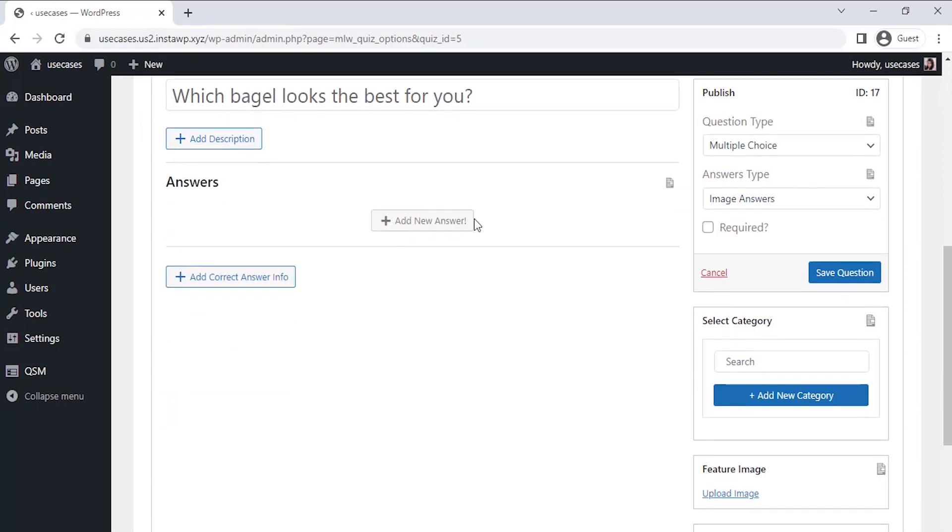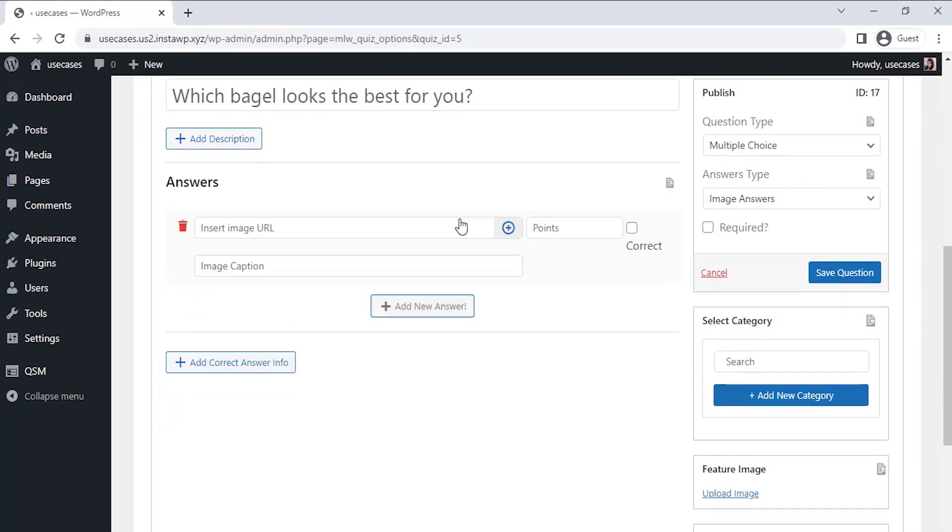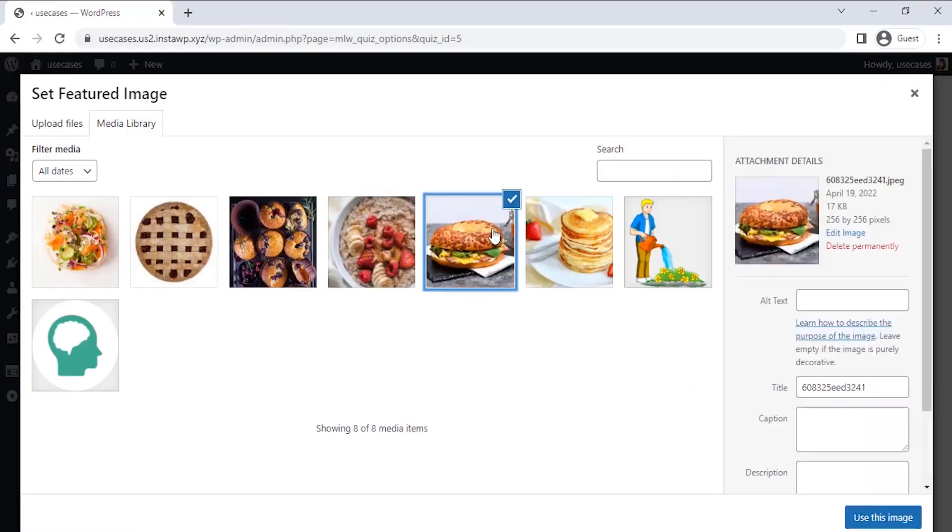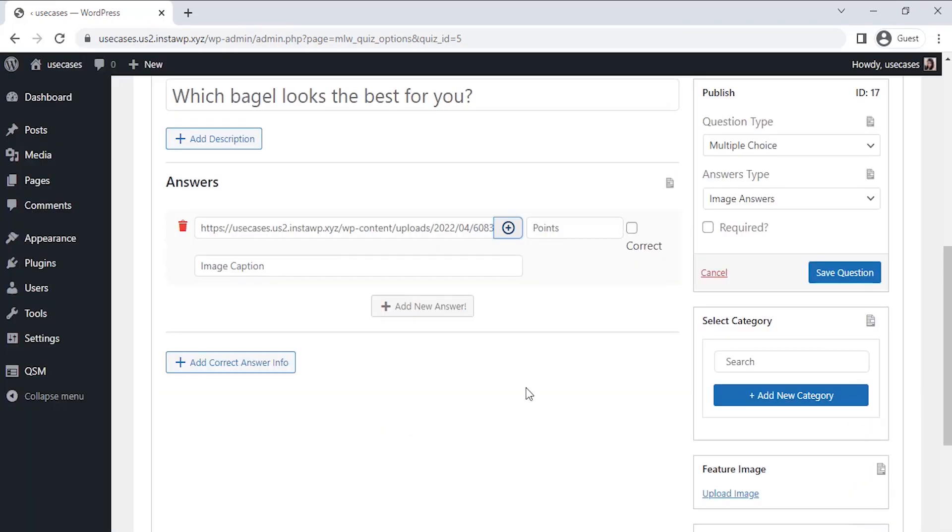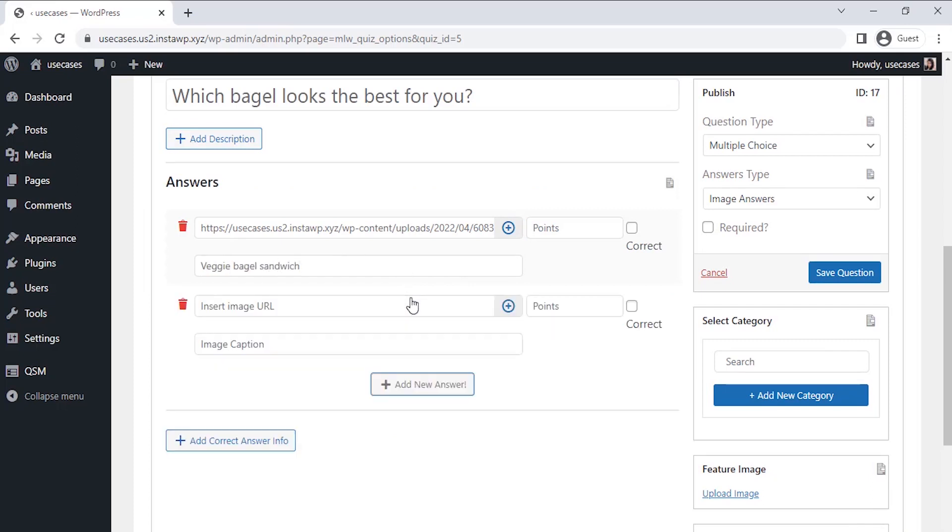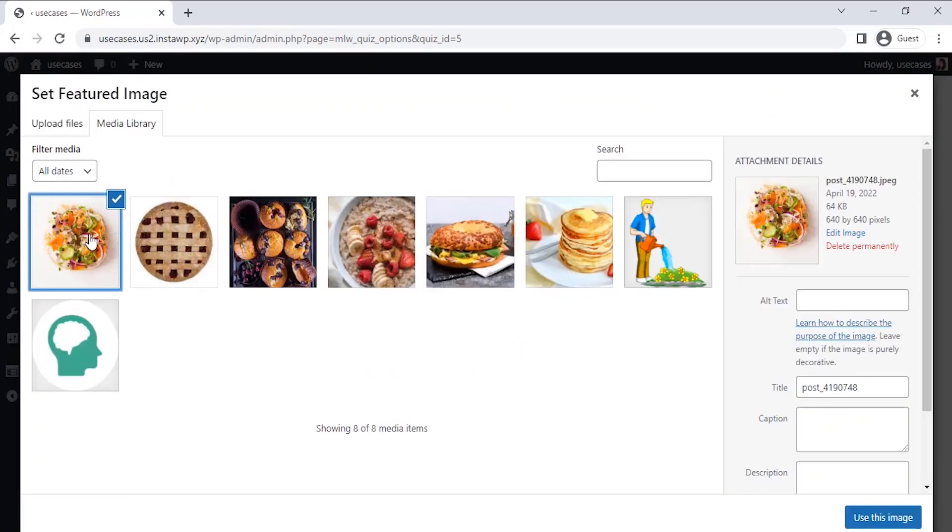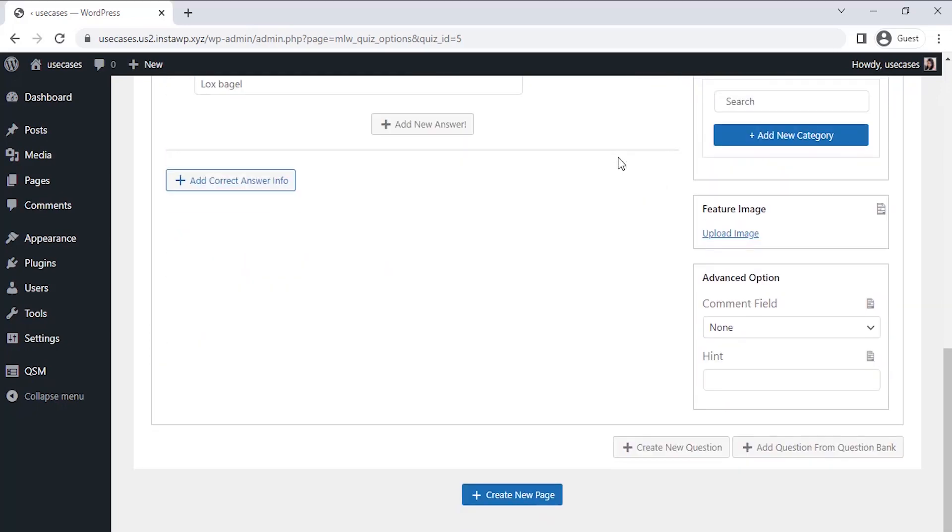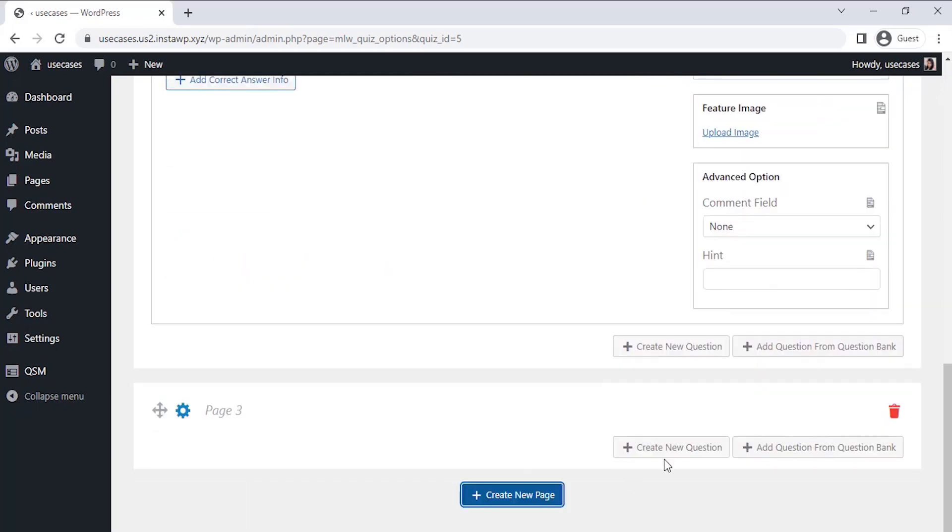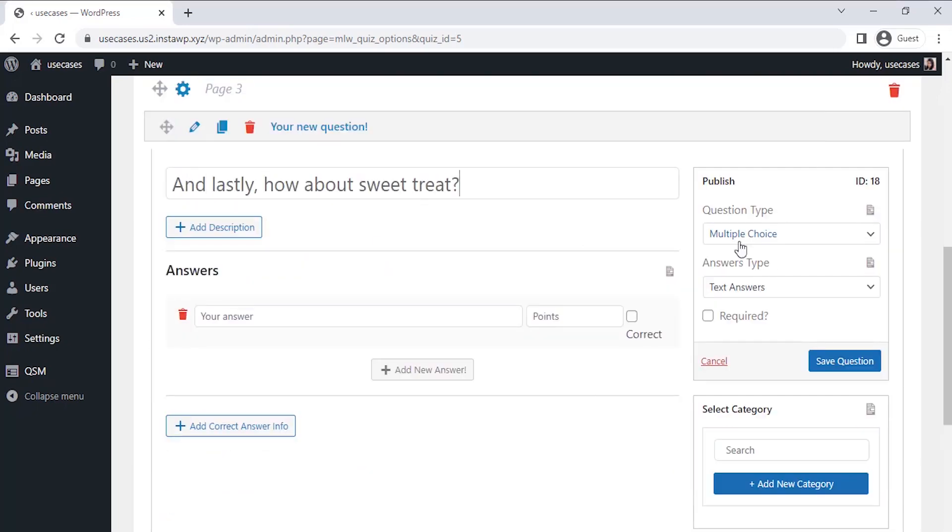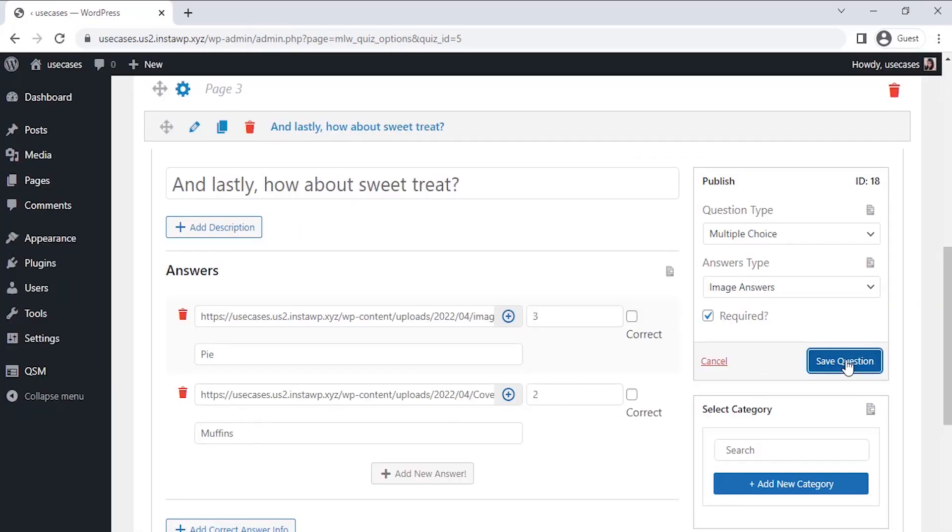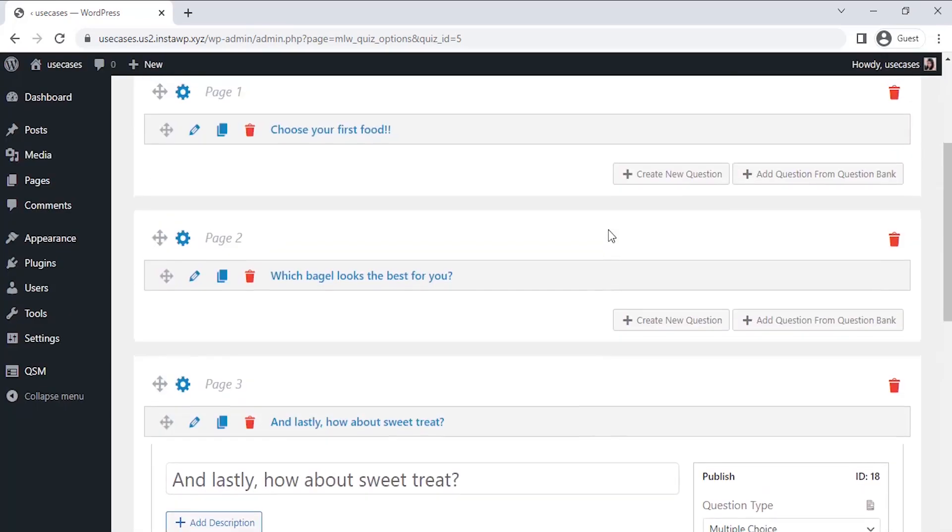Again we have to put the image URL here, so for this process I have already uploaded my required images in WordPress library. Select the image. All right, so now I am uploading the second image and repeating the same process. Then click on Save Question. Now let's create the third page and repeat the process and save the question.